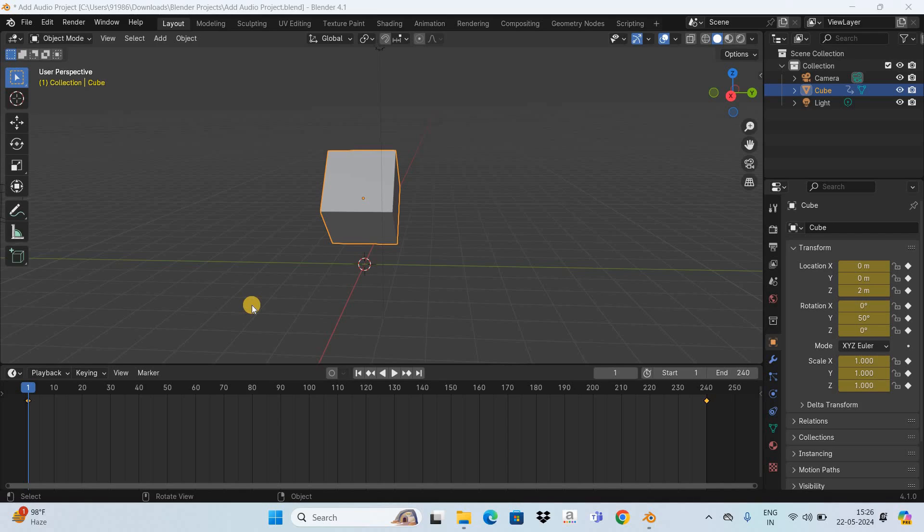To demonstrate this, I've already created a small animation. Let me quickly play this animation for you.